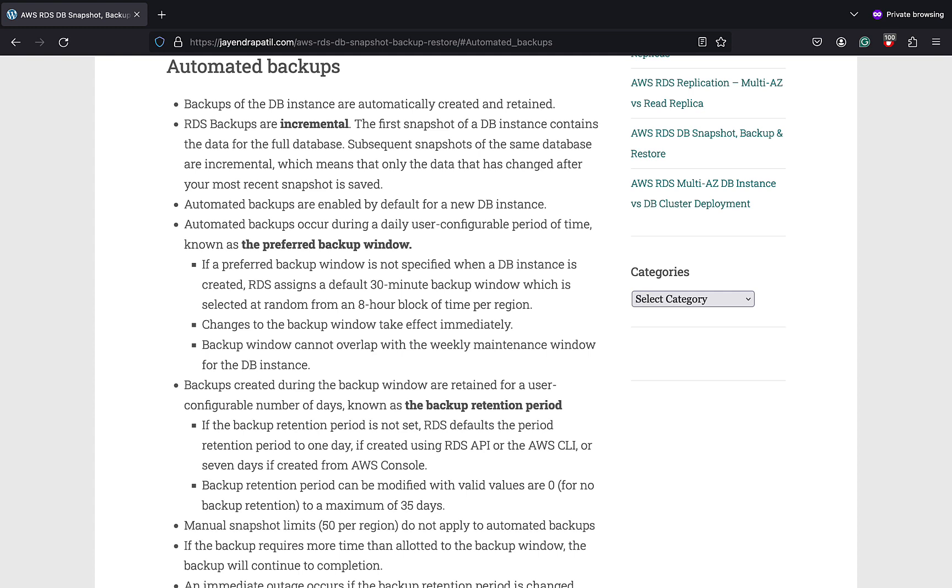Automated DB backups are deleted when the retention period expires, automated DB backups for the DB instance are disabled, or the DB instance is deleted. Although RDS can be configured to retain the automated backups on RDS instance deletion, and these would be retained till the backup retention window.